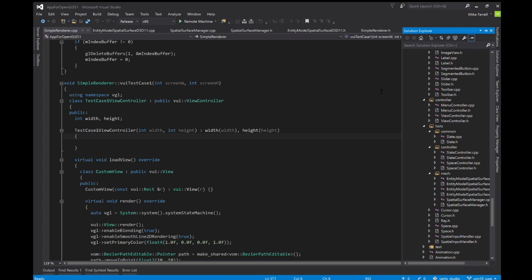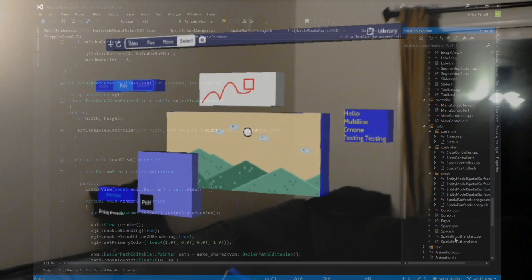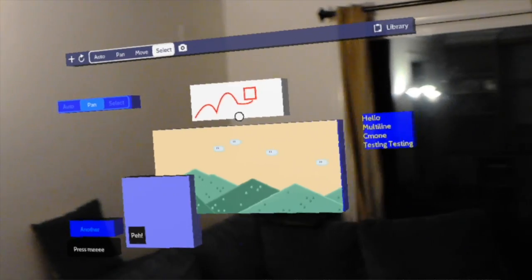It's a spatial input handler. That allows me to actually capture HoloLens events from the actual HoloLens SDK for user interaction, allows me to actually tap on and interact with my UI components which is awesome.